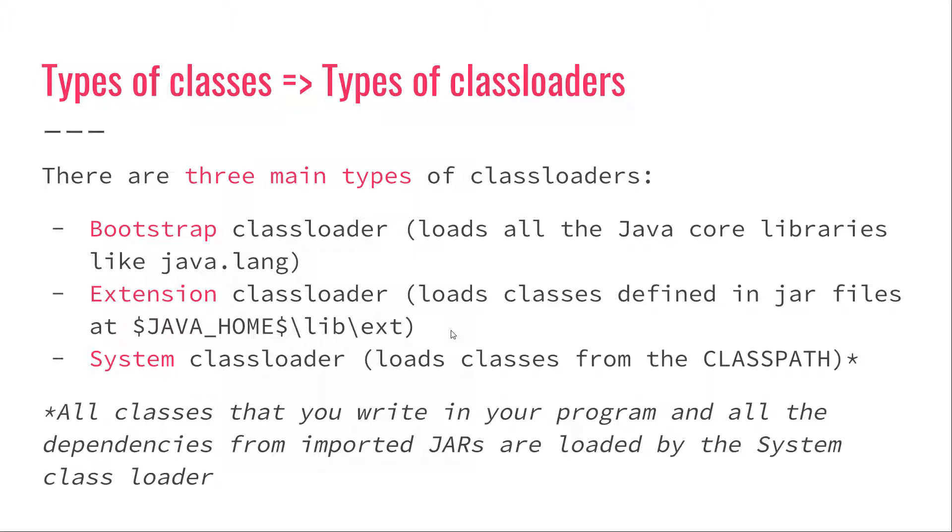The Bootstrap class loader loads all the Java core libraries like java.lang. The extension class loader loads classes defined in jar files at $JAVA_HOME\lib\ext. So if you open up File Explorer and go to javahome.lib.ext, you'll find that there are some JARs in there. All the classes that are defined in those JARs are loaded by the extension class loader.